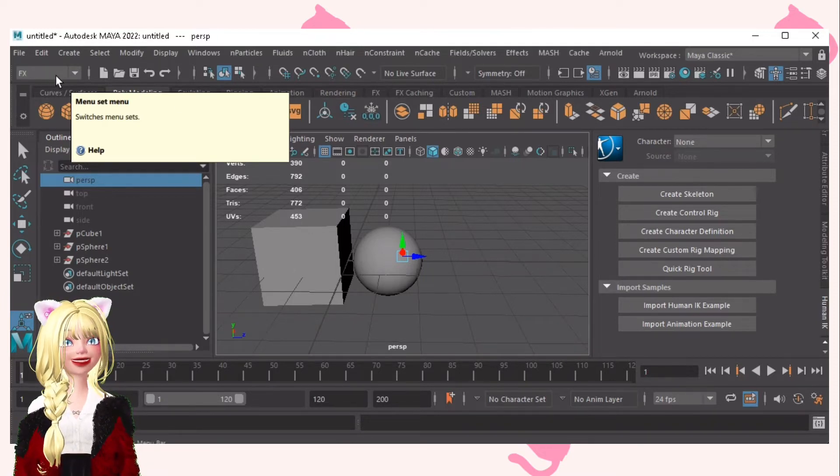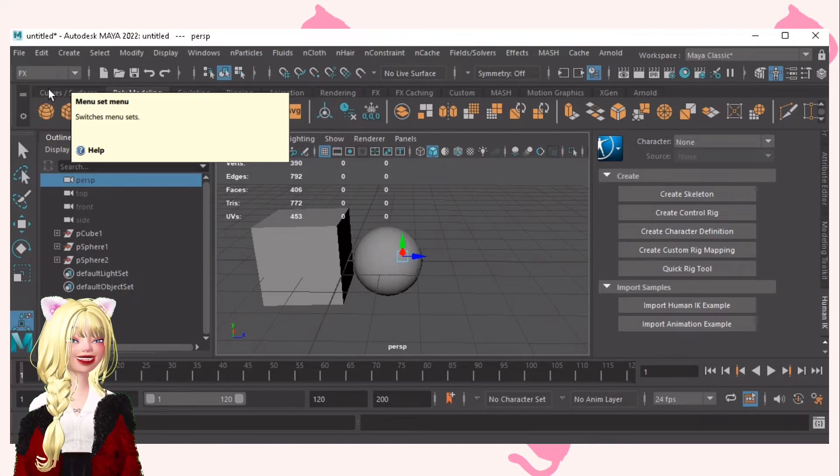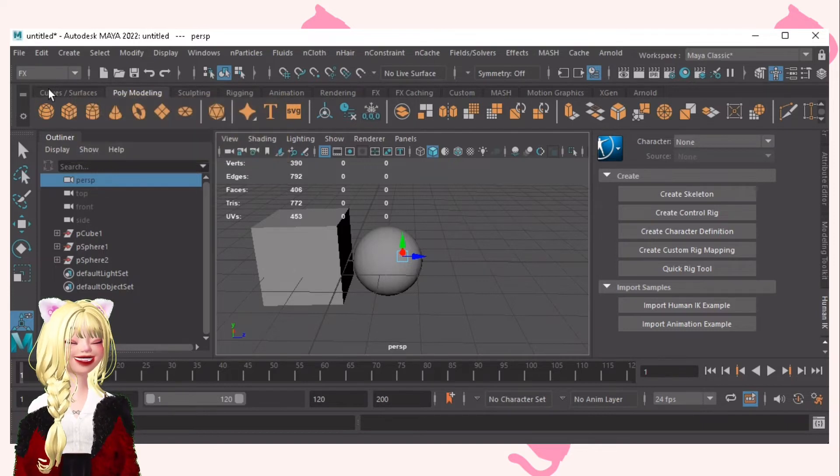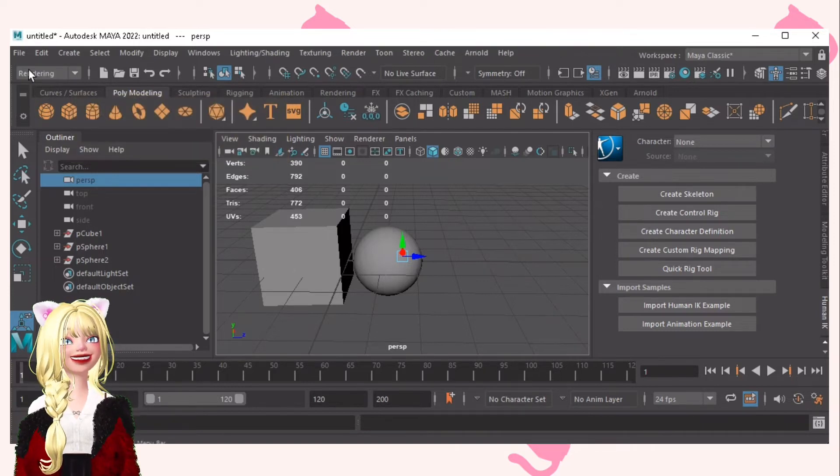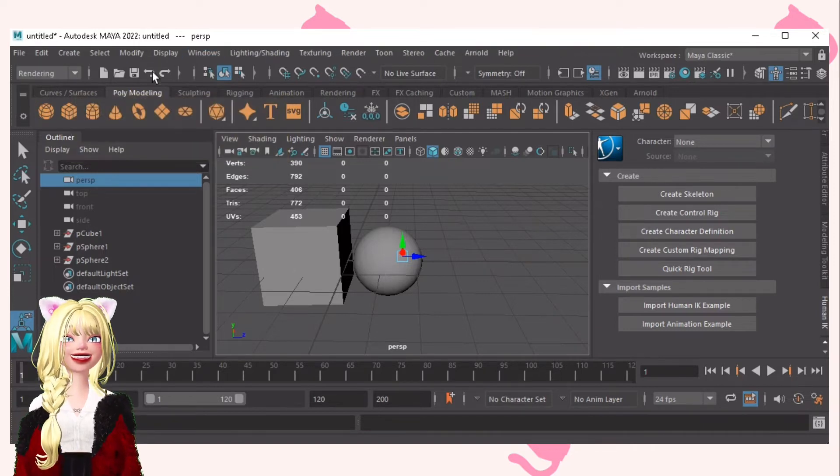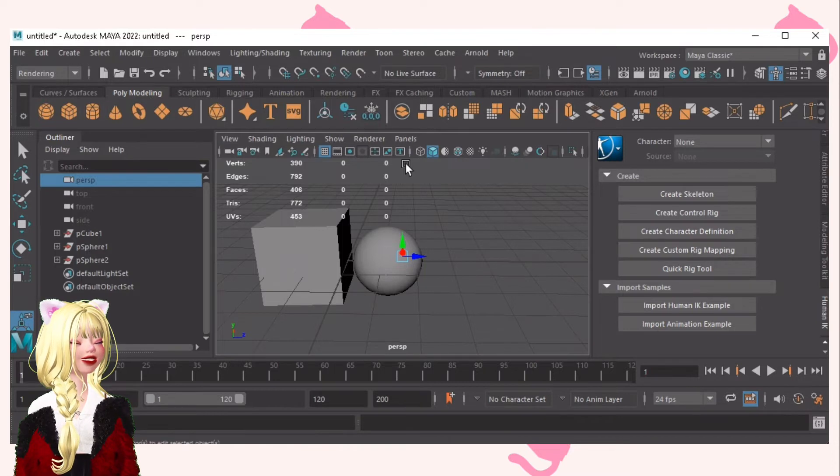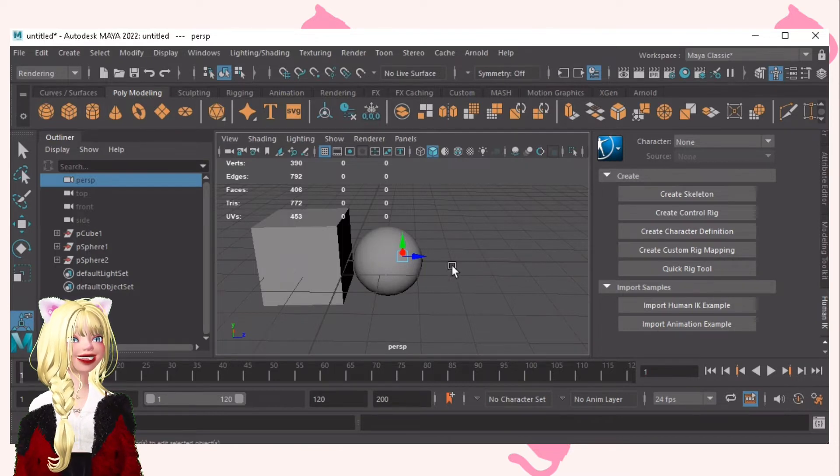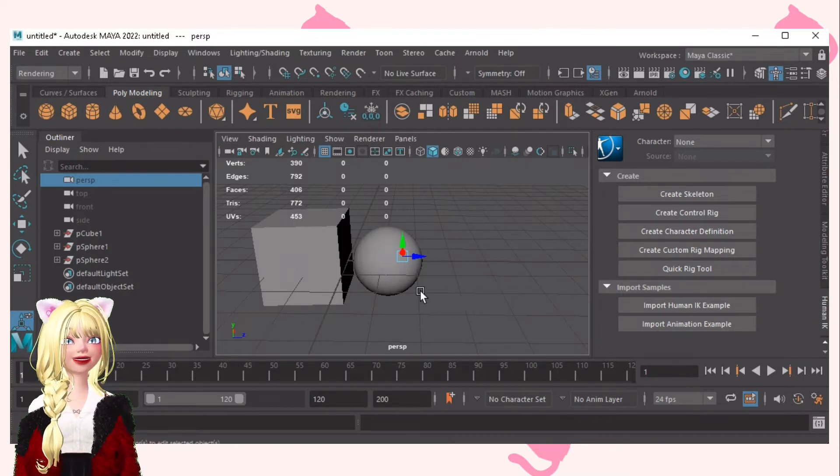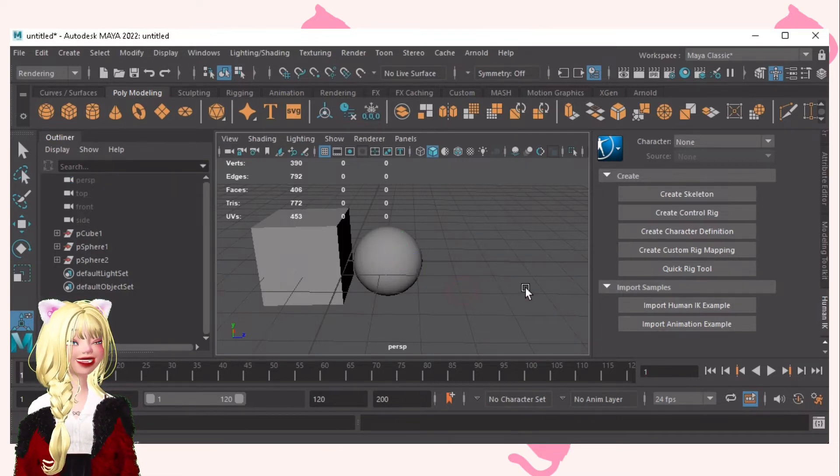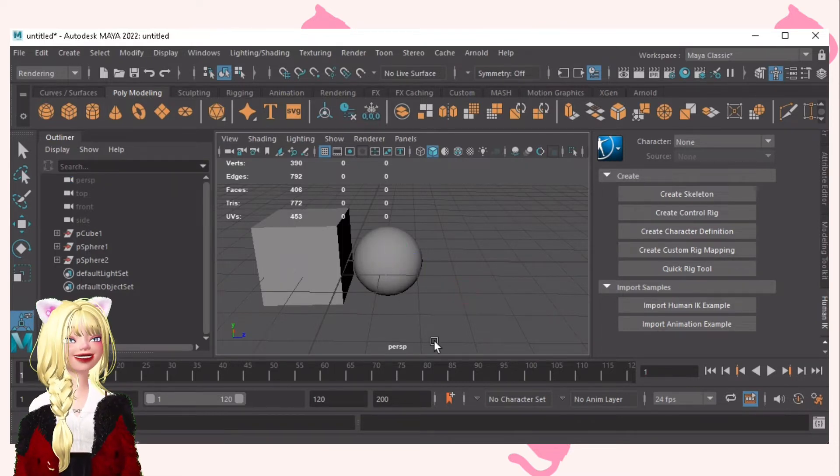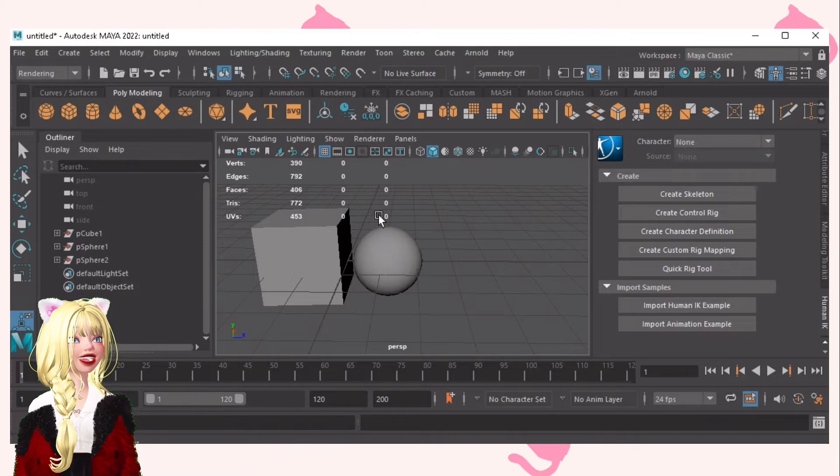F5 is for FX. F6 is for rendering. Now for selection of the shapes, like the faces and such. Let me click this.